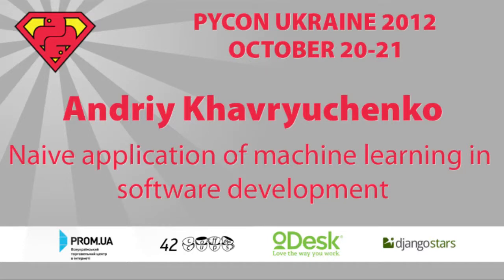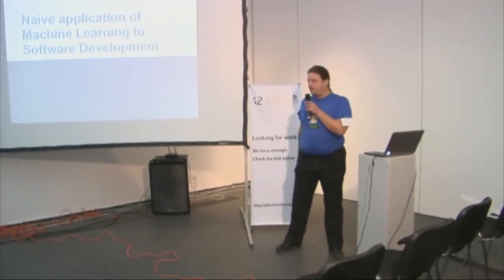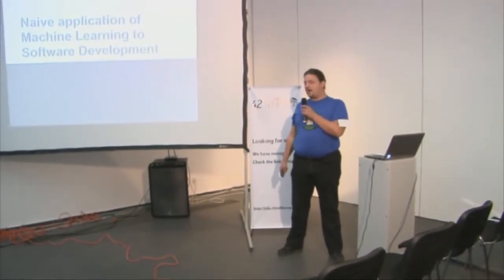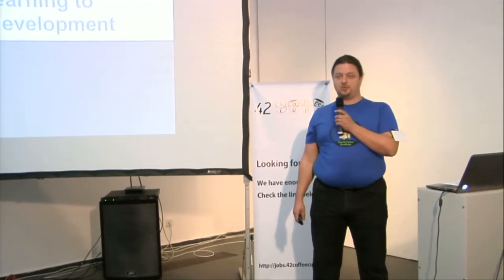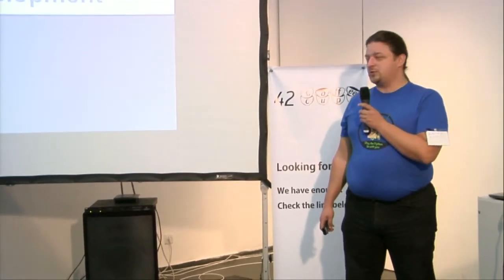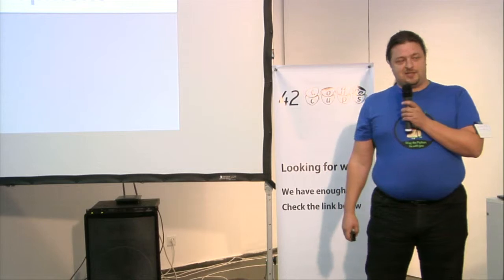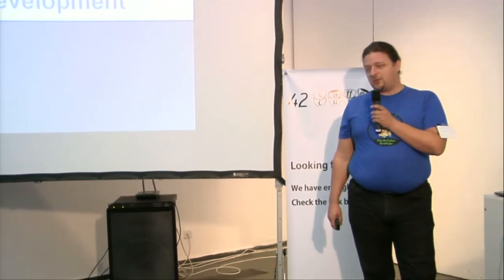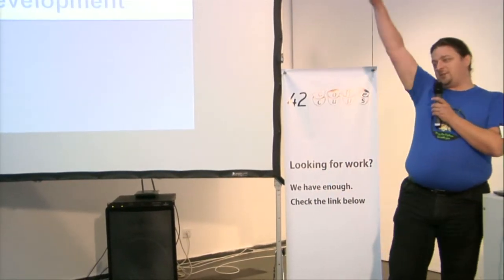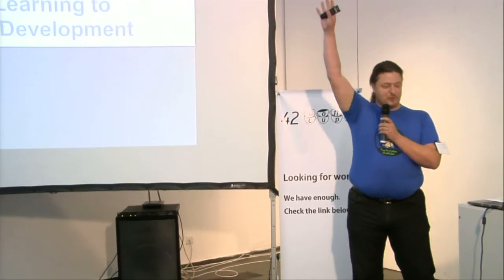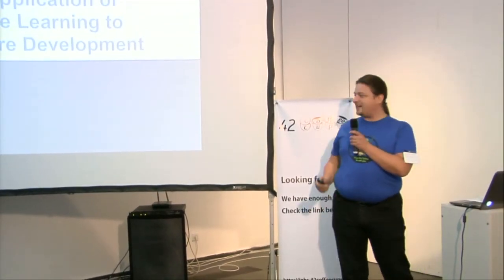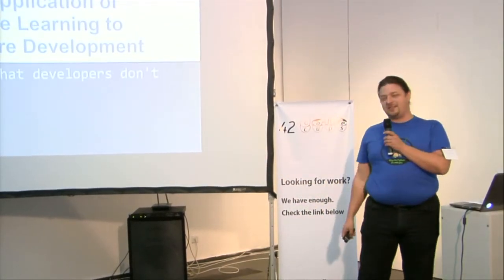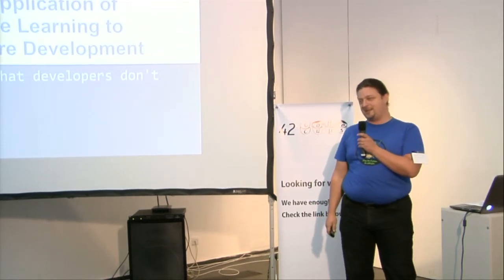Okay, can you hear me back there in back rows? Cool. So I'm going to talk a bit about machine learning and its application to native application to software development process. And by the way, how many of you are developers? Raise your hand please. Cool. So also I will present some evidence that you are hiding something.